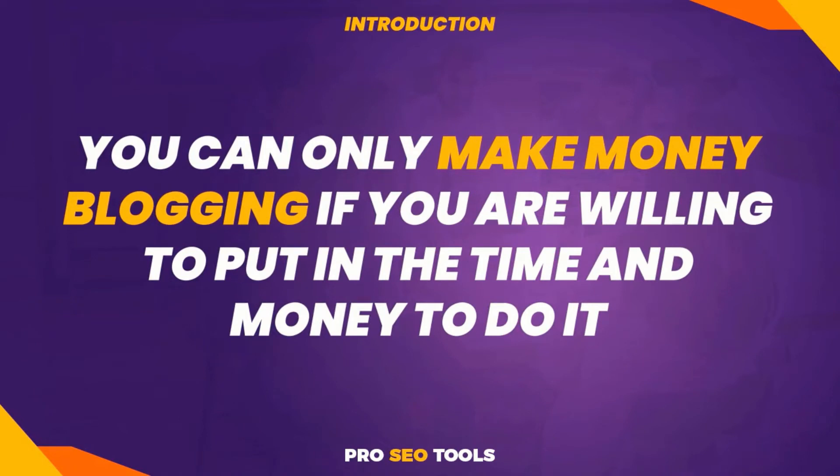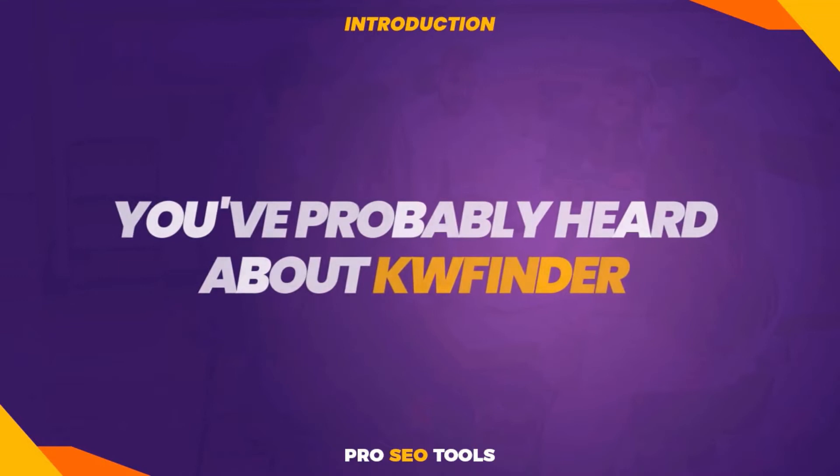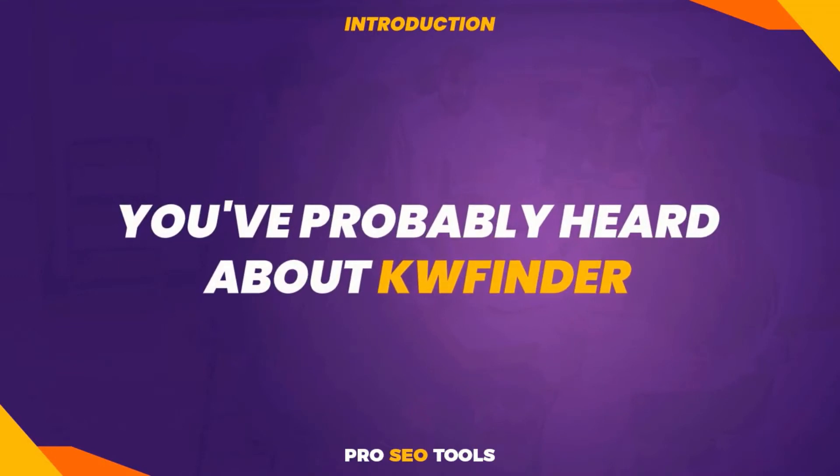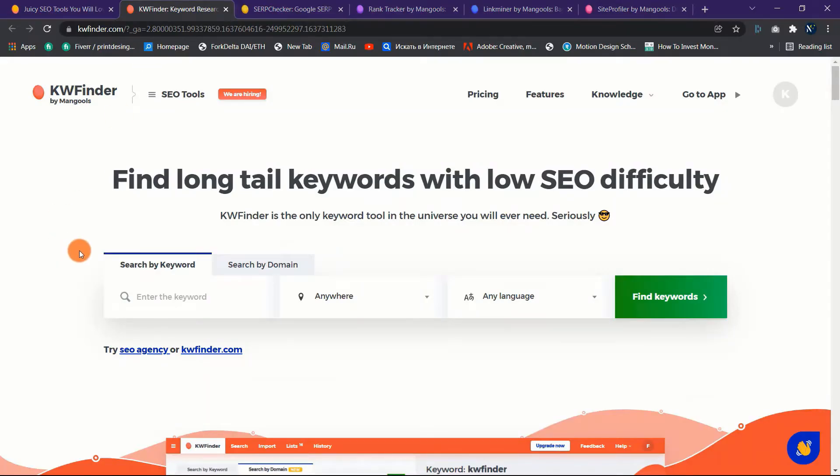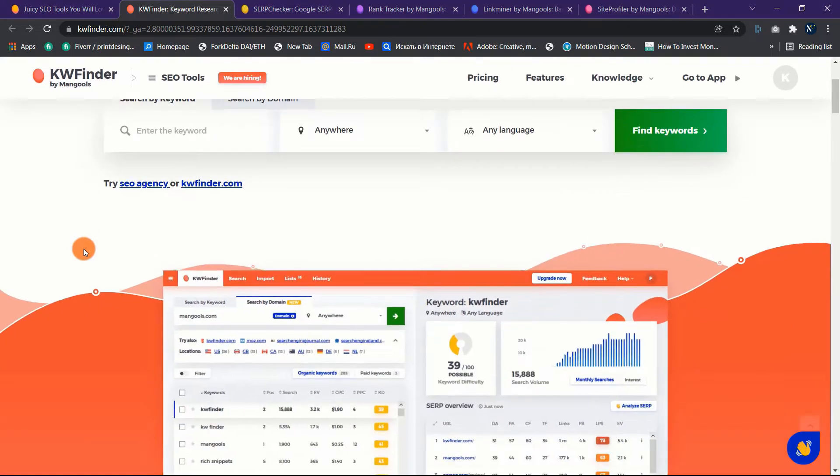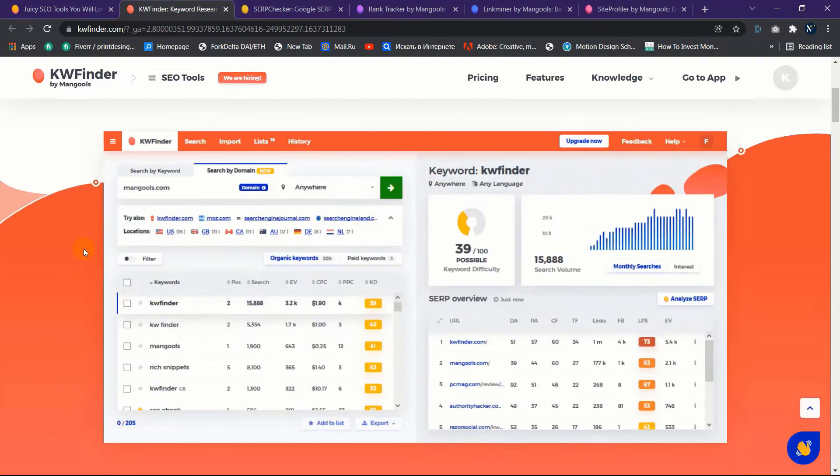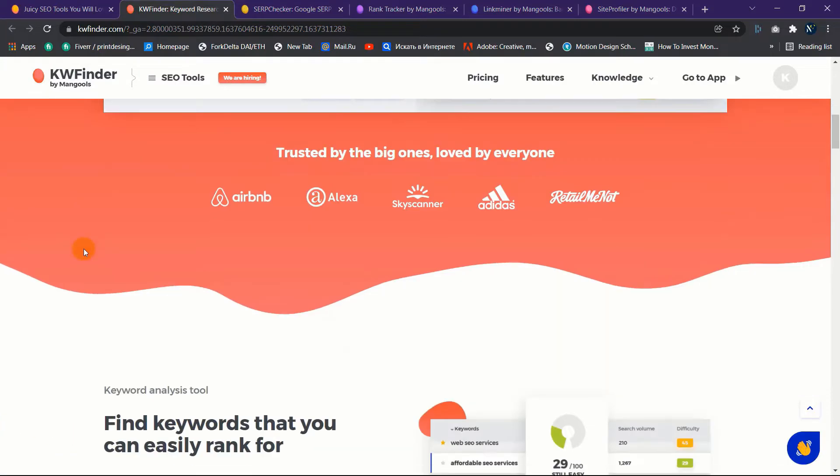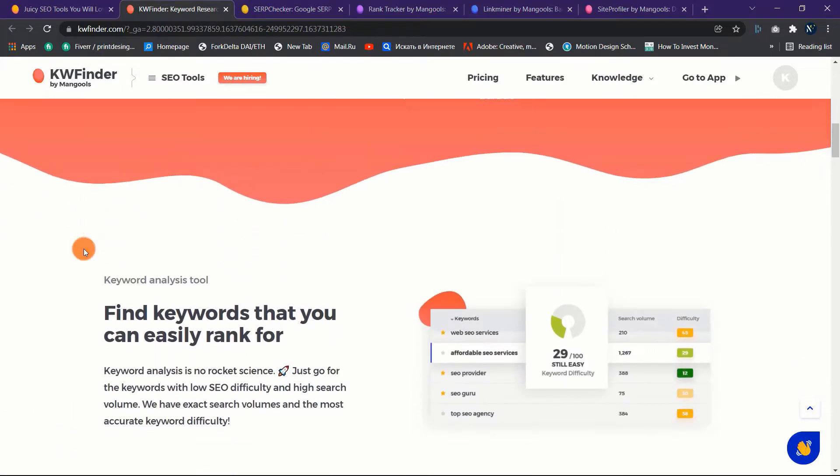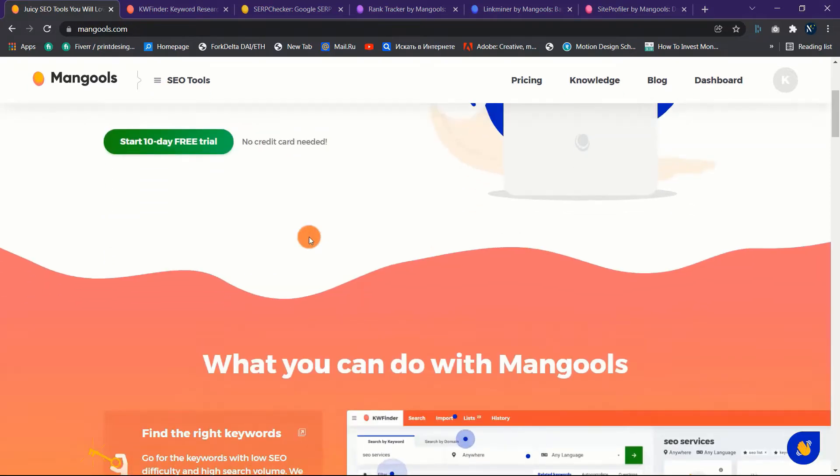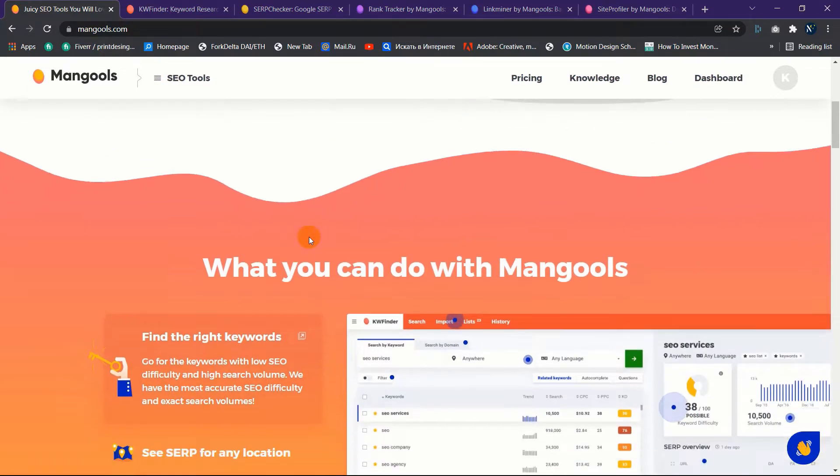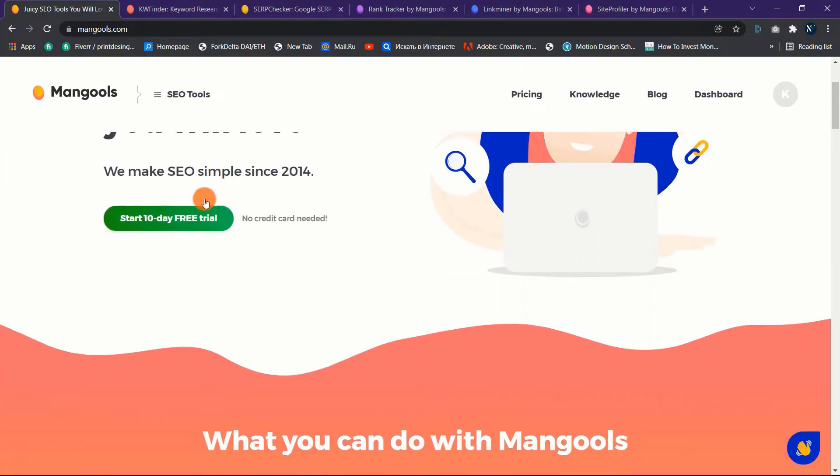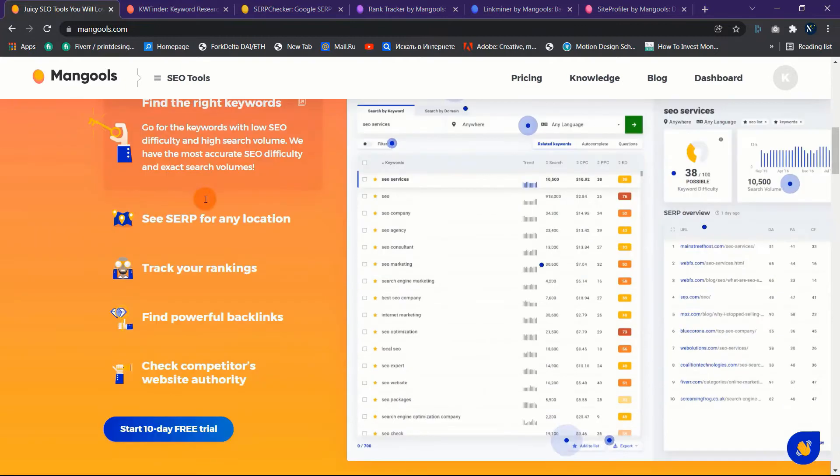That's where a few SEO tools can help. If you've been blogging for a while, you've probably heard about KWFinder. KWFinder is one of the most extensively used and effective keyword research tools. If you're anything like me, you'll spend more time trying to come up with as many profitable keywords as possible. Mangools, the company behind KWFinder, is one of the best SEO tools you can find today.